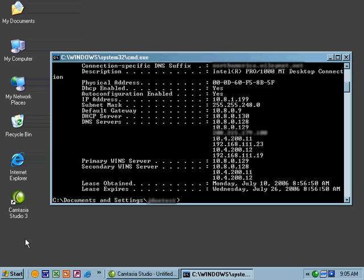Key to note down at the bottom, the Lease Obtained and Lease Expired information. In this case, the lease expires on 8:56:50 on July 26th. We're going to go ahead and renew that using IP config.